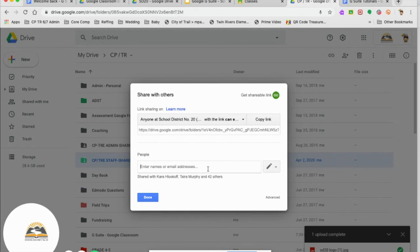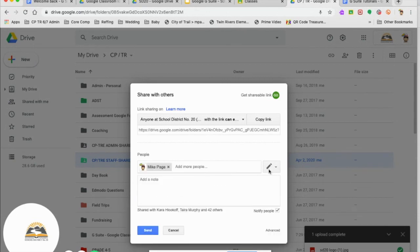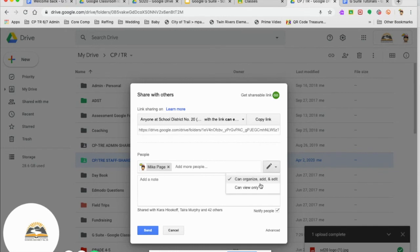But if you want to share this with somebody and you want them to edit it, they're allowed to edit it with the pencil. If you only want them to view it, you would click there.